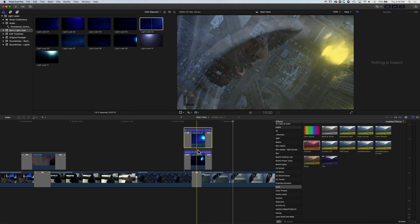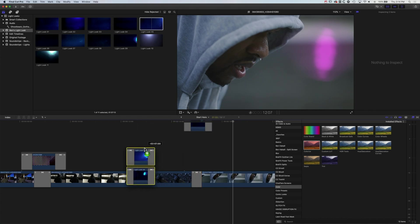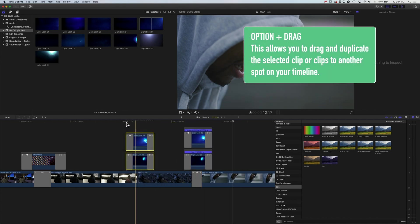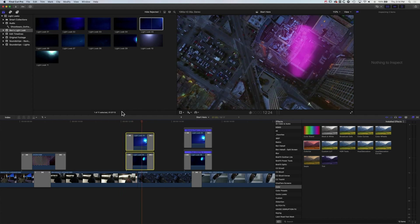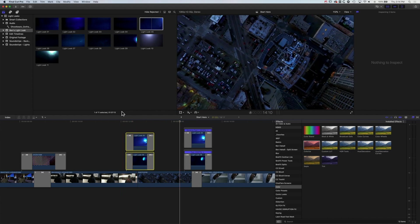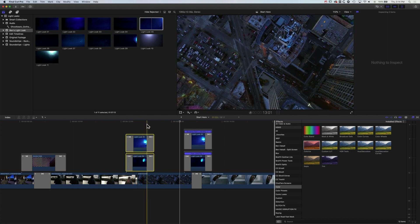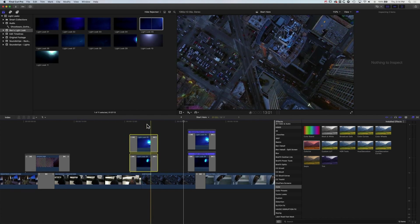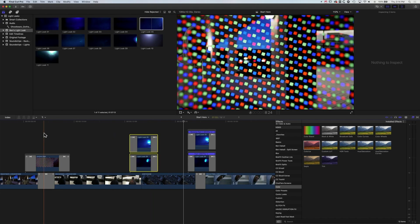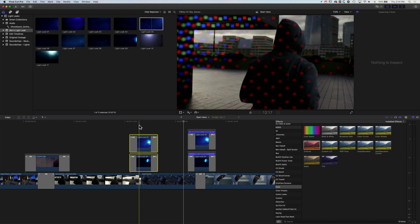We can also select these, hold down the Option key, and duplicate them — perhaps changing the color, speed, or direction so it's not the same on every single transition. They're really nice effects to play around with to find what style you want in your video. It's a super easy effect to make yourself — the light leaks are easy to create, and these distortion effects can work really nicely too.